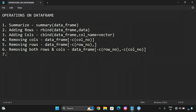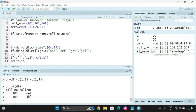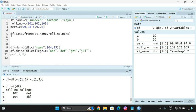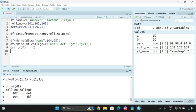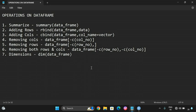The next operation is finding dimensions. Use the dim() function and pass the DataFrame to it. It will display the complete dimensions. For example, the dimension of the DataFrame is 4 by 4, meaning four rows and four columns.